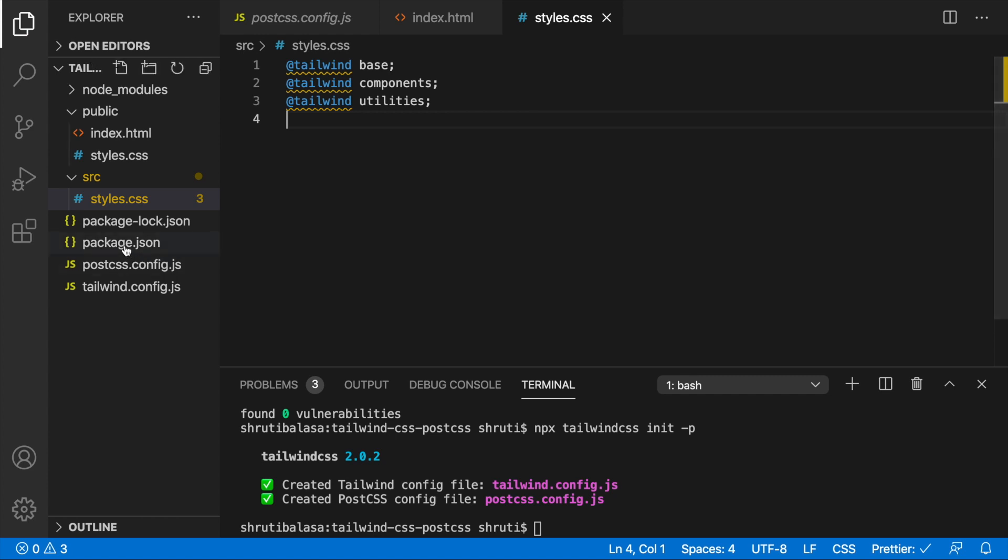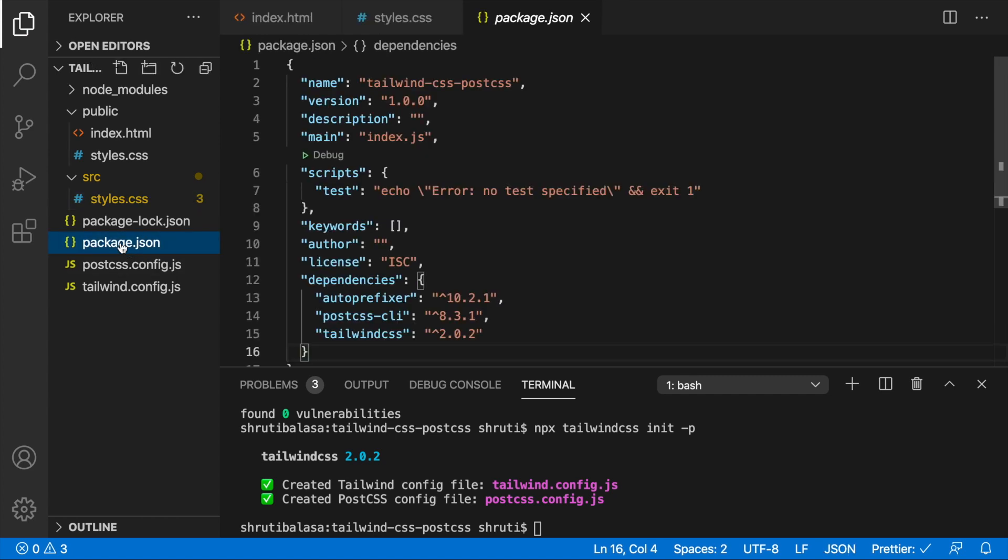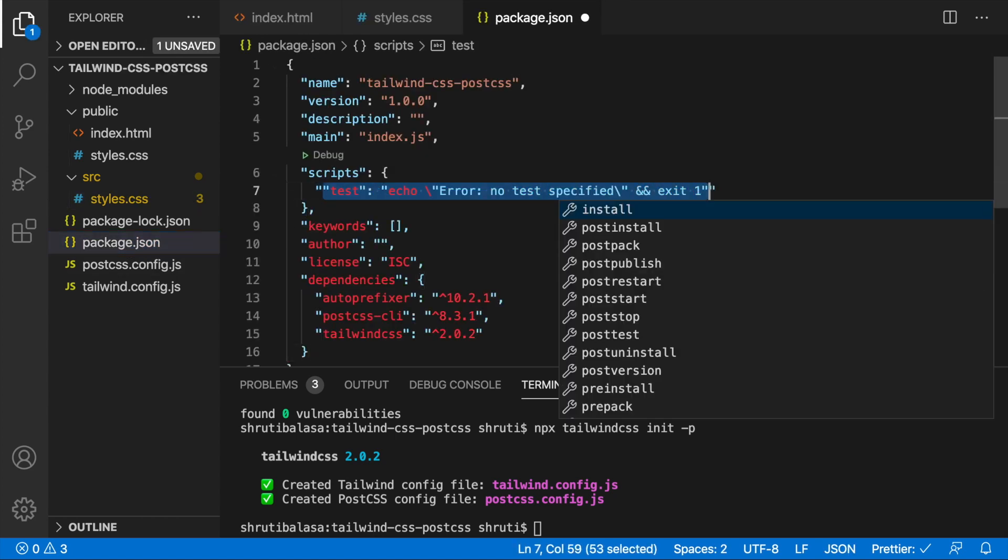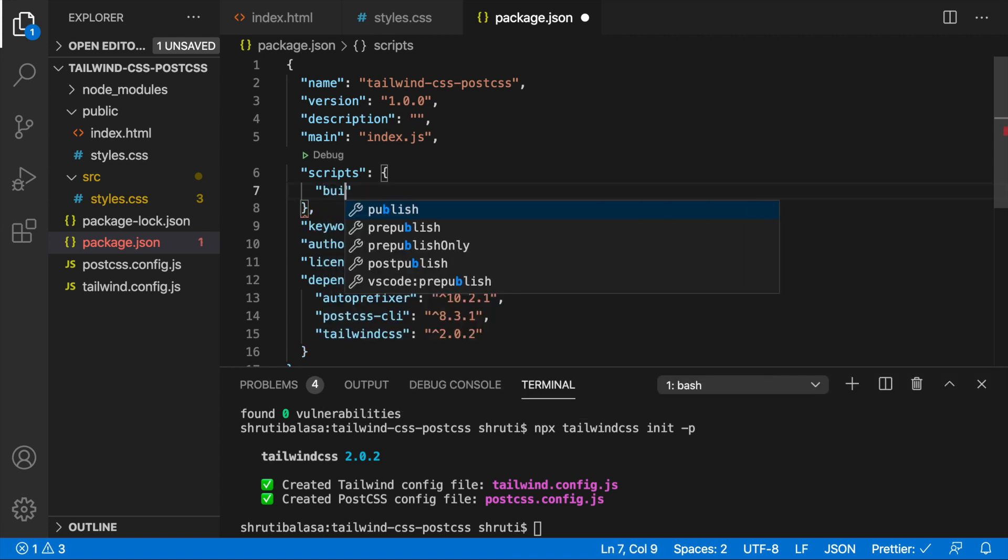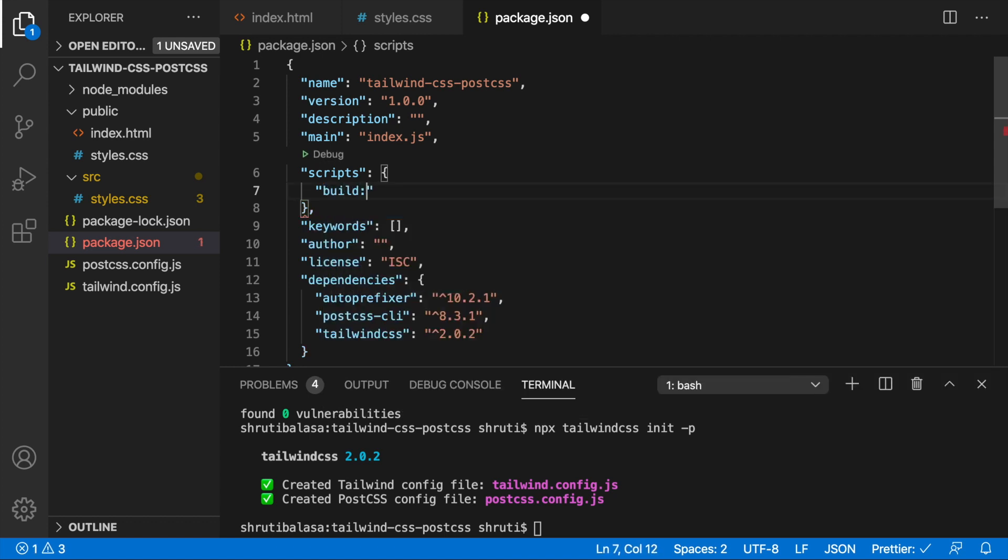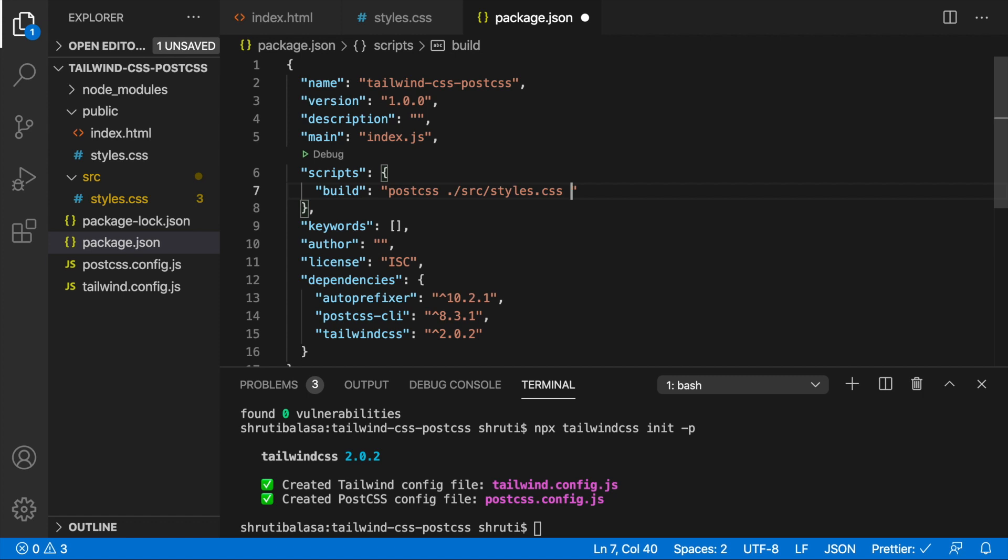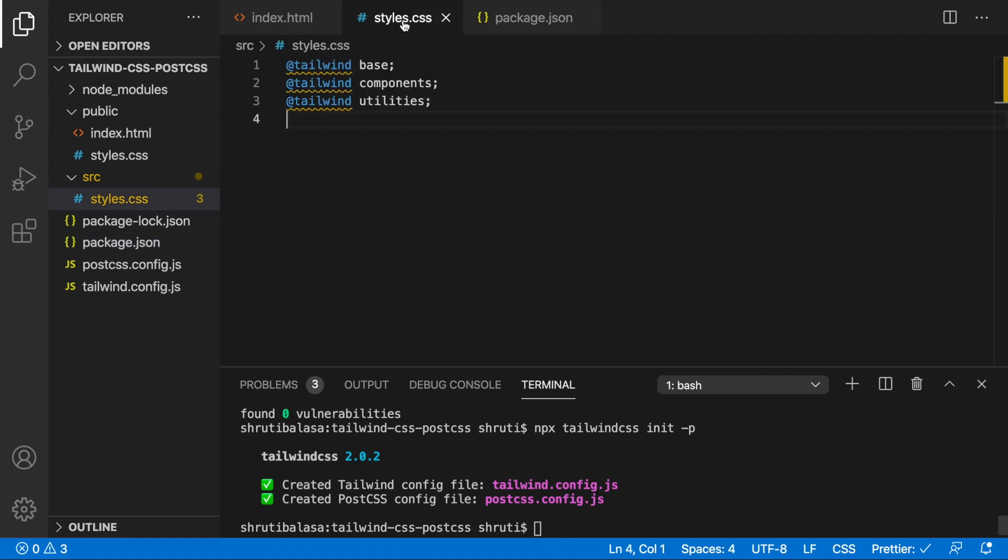Now let's go to package.json file and remove this. Instead let's have a build script. You can also call it build.css. That's up to you. Build using PostCSS and the source file here is going to be source slash styles.css and output it to public folder slash styles.css. So that's all we need to do. And if you say npm run build, this will make sure that all the styles here will be processed and put it into the styles.css here.